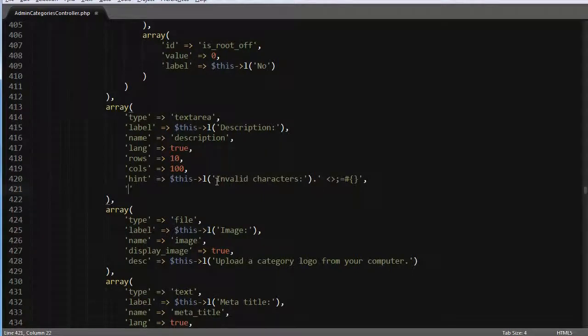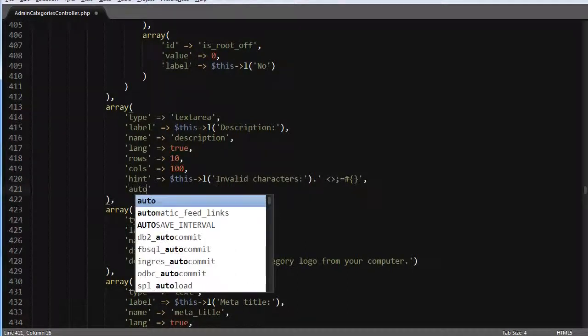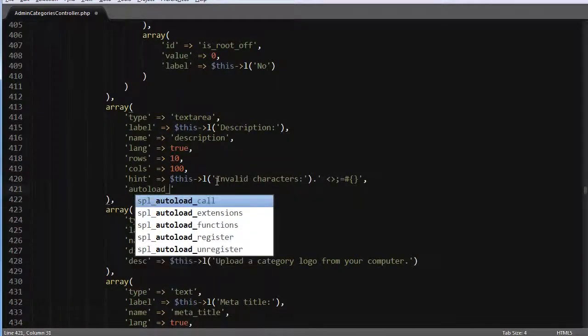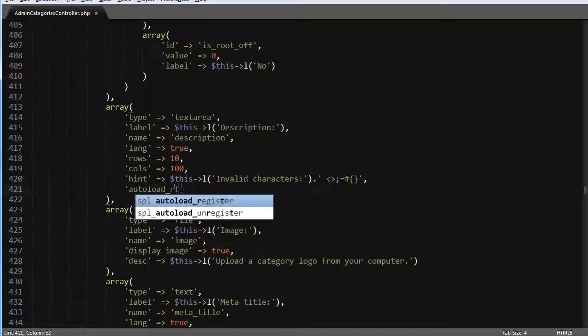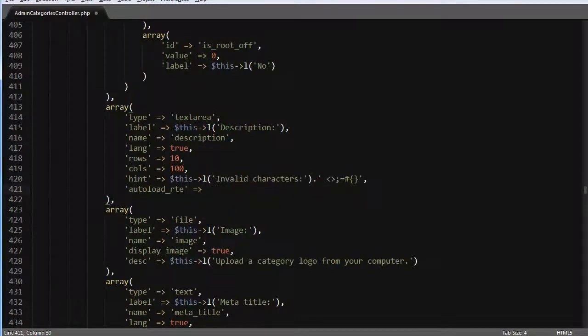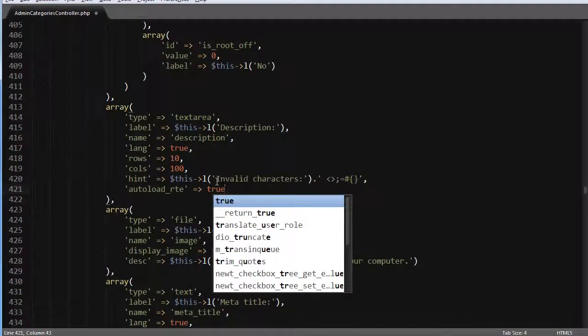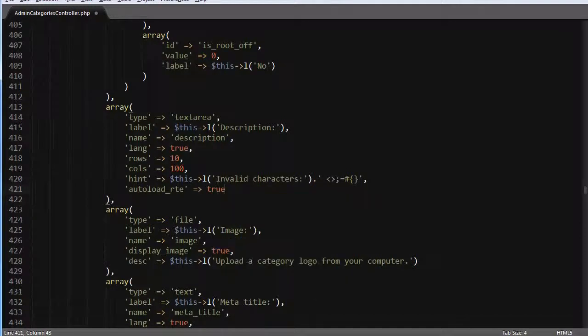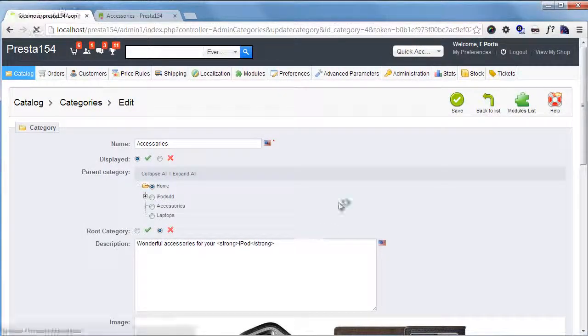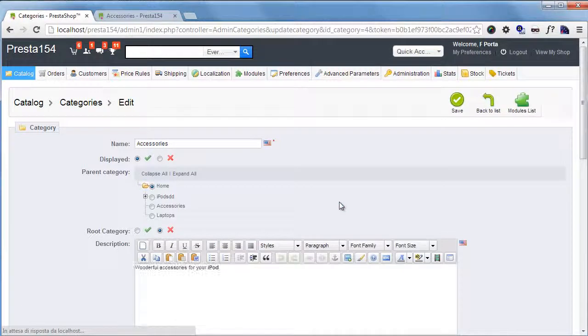And I will add autoload RTE. Since this is an array, I will just add true, like this. I will save it and refresh.